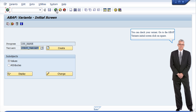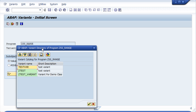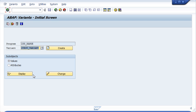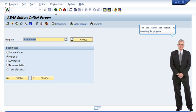You can check your variant. Go to the ABAP variants initial screen click on square. This is the variant you created.